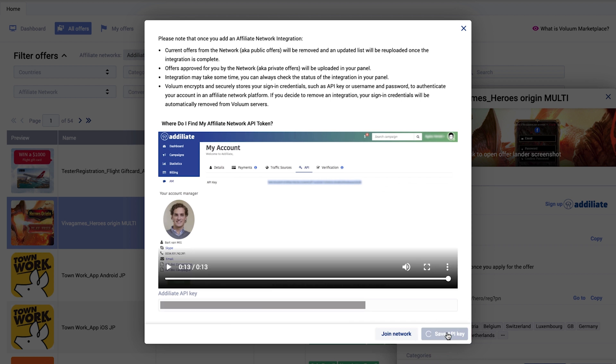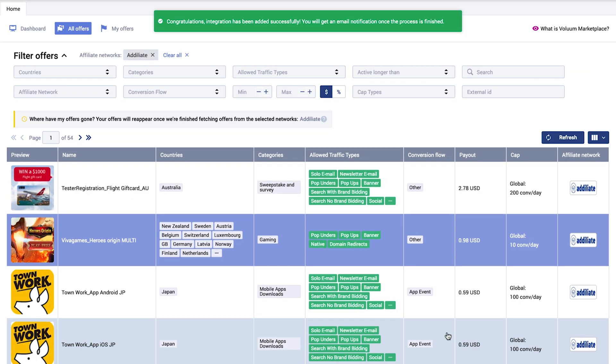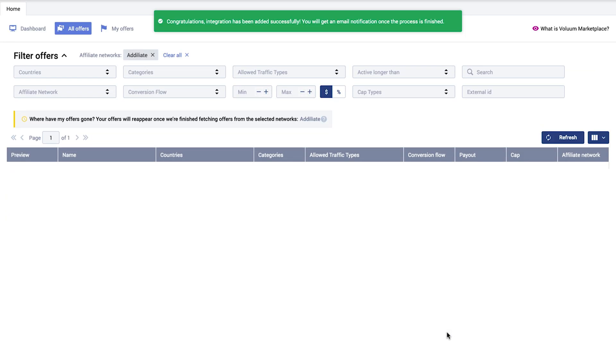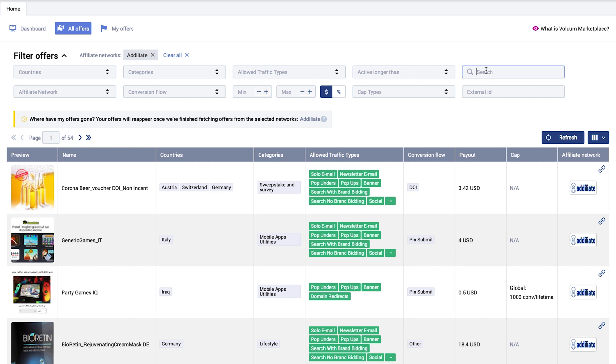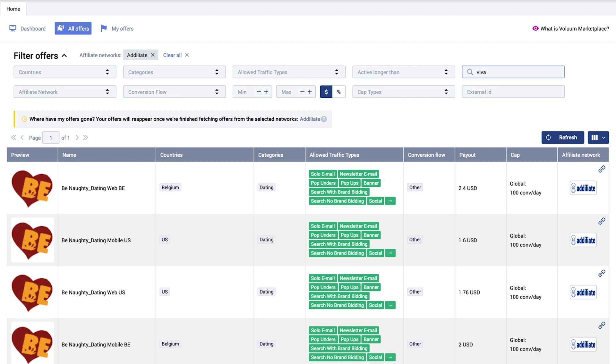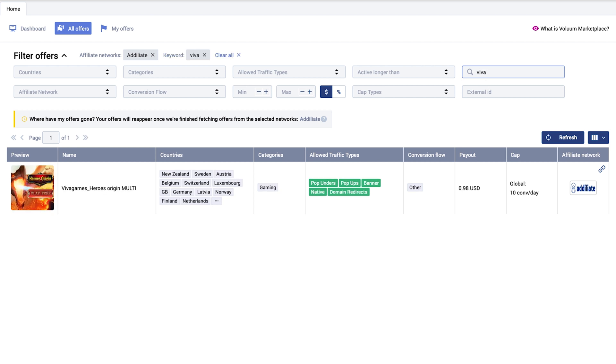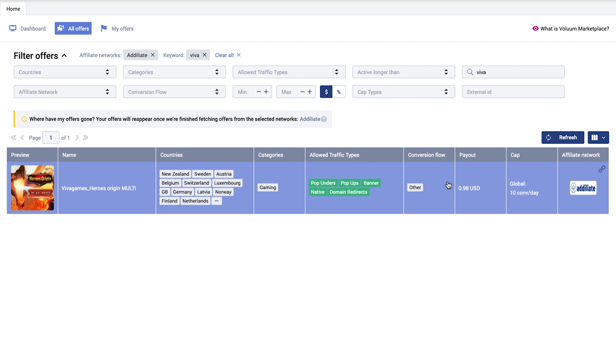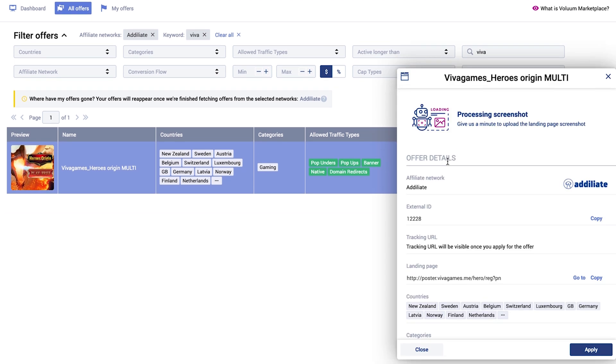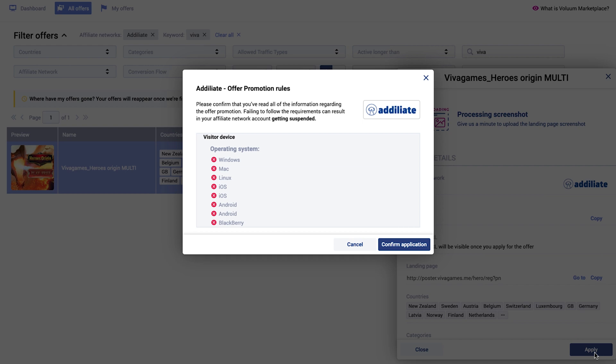Integration will start. Offers will appear in the All Offers tab. Usually you have to wait until all offers are integrated. Now you can apply for them through Offers Marketplace. Find an offer you want, click on Apply, and confirm application.